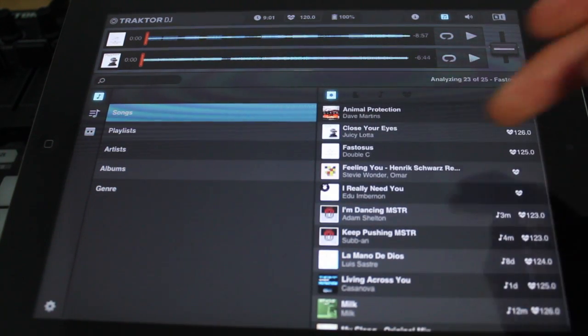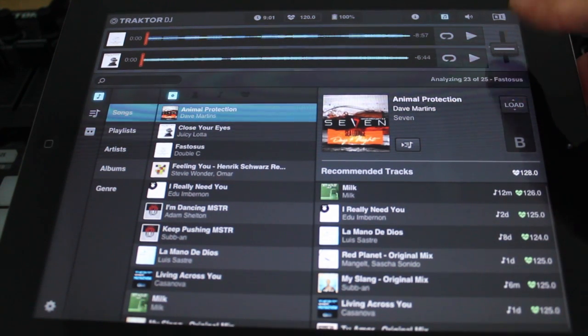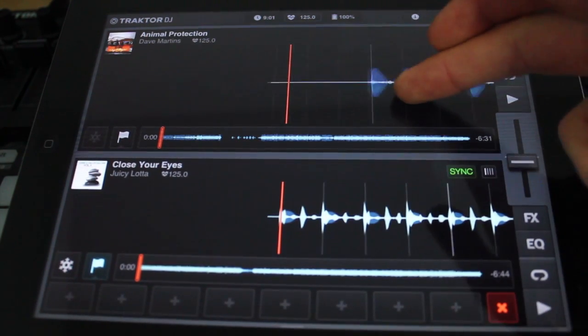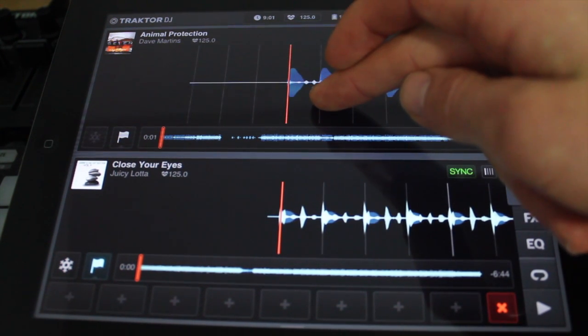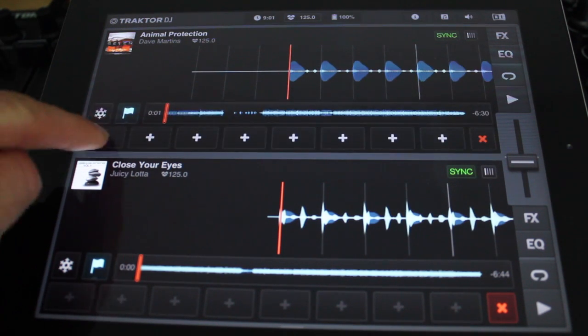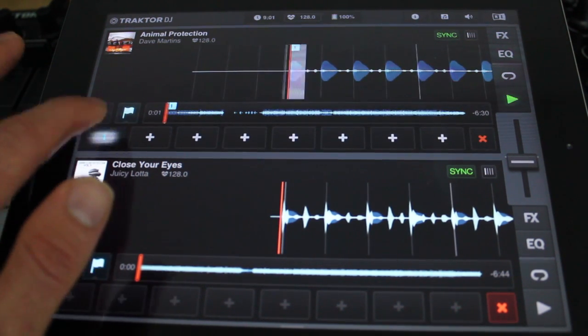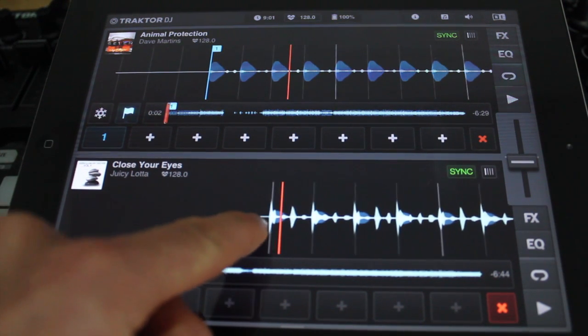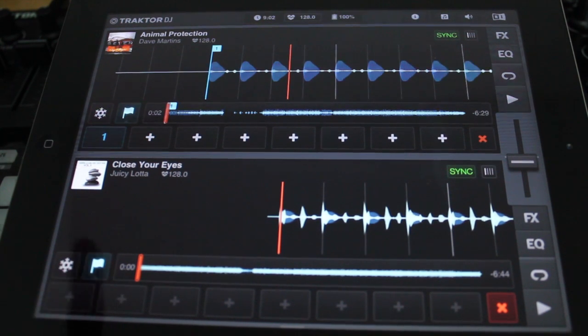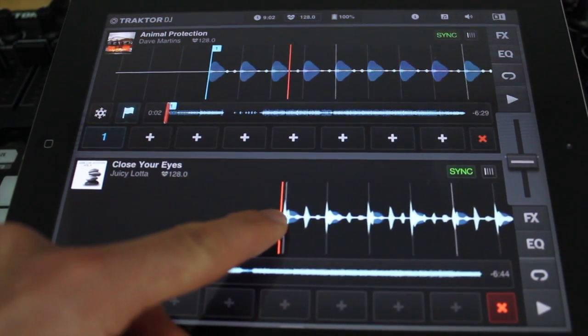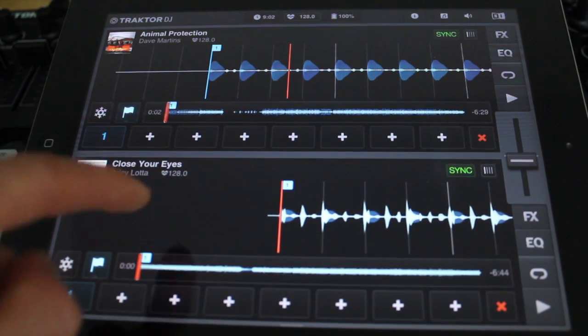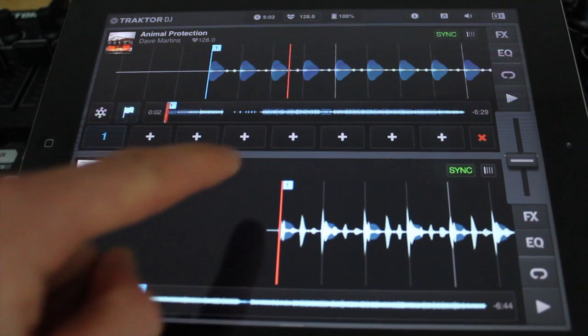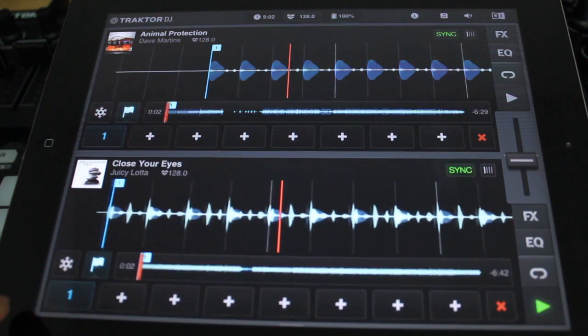It's really simple to load up a track. Hit the track, load it into deck A by dragging this up. Now you see there's no beat grids on here, so we can lay one. Literally tap this and add a grid, and then you have a grid. Do the same on the second track here, and we can just add a grid to that. Then we can jump around using the grid markers here.